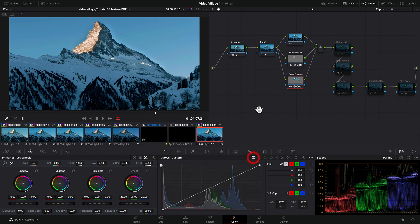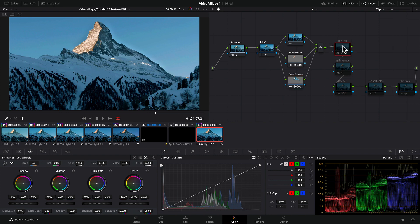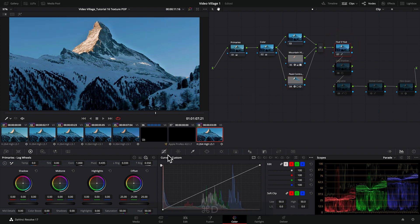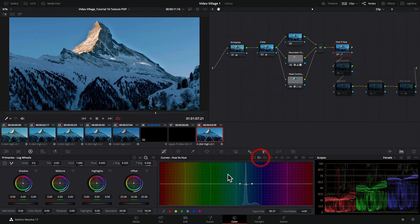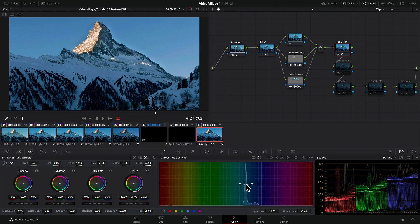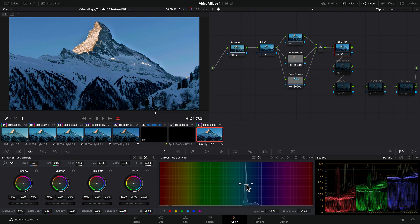Jumping back to the rest of the nodes, I used Hue versus Hue curve to push the blue and make it even more blue—to really pull and push that hue and keep it very strong.